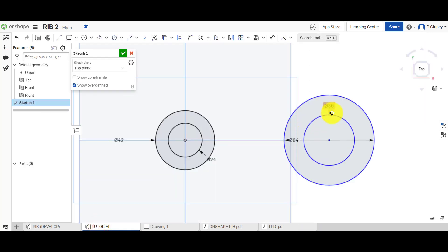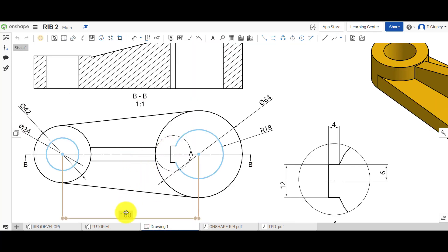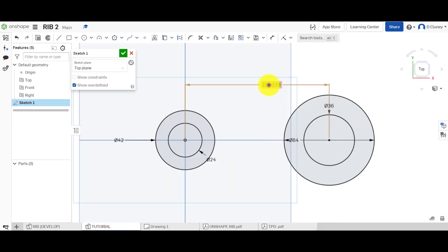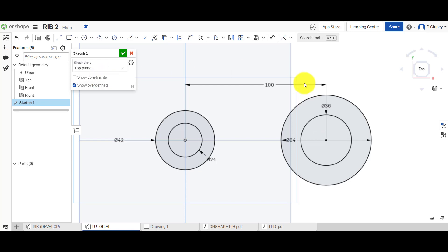At the moment these are not fully defined because they're blue. We're going to add a dimension — press D for dimension — between those two points. Looking at the drawing, that size is 100 millimeters. Double-click and update it, press Enter to confirm. We are now fully defined — no blue lines anywhere, because this point is snapped to the origin. You can show constraints and hover over points to see any relationships.